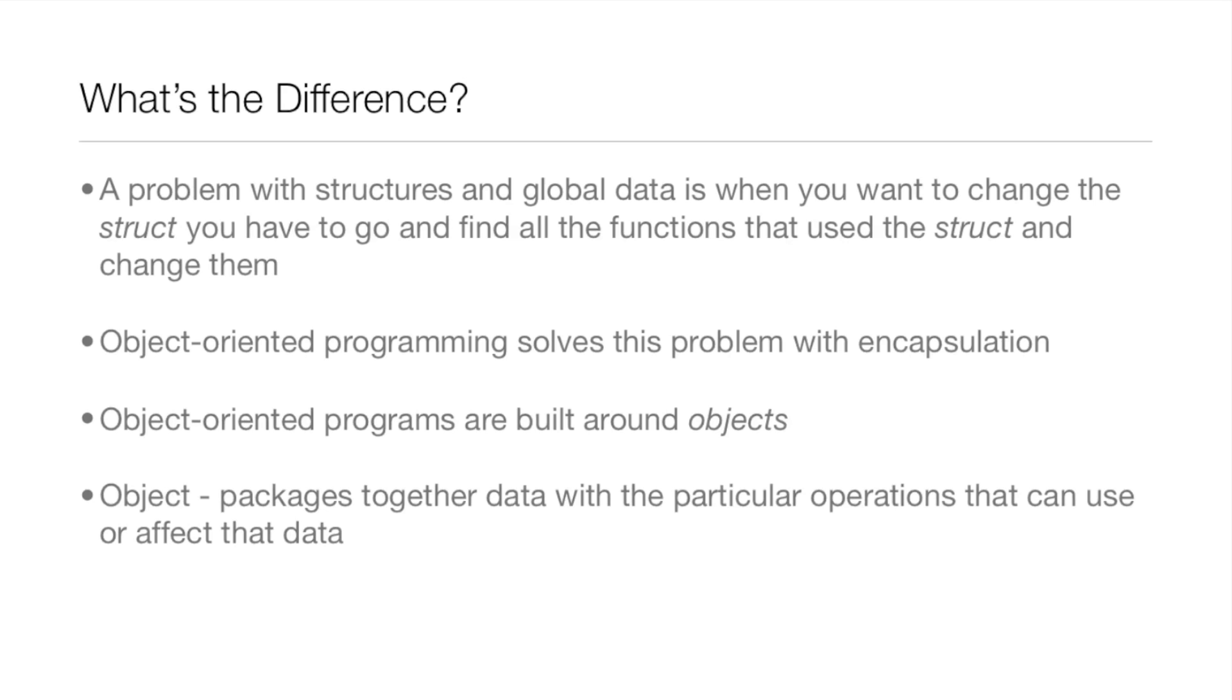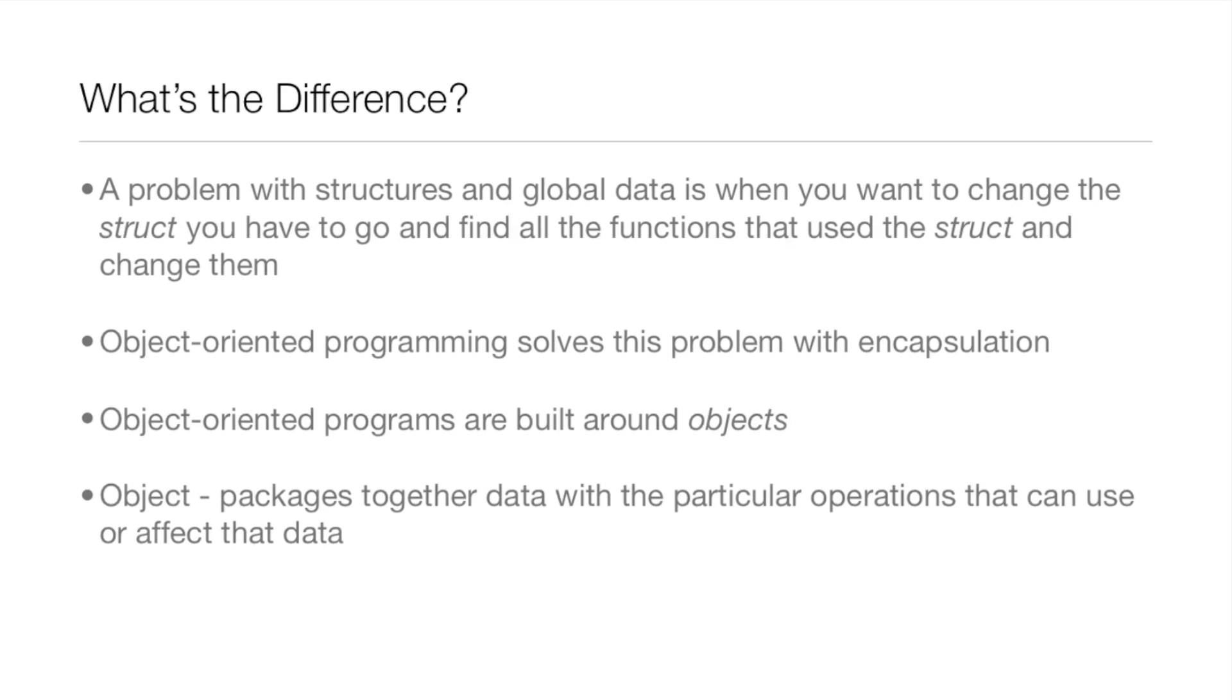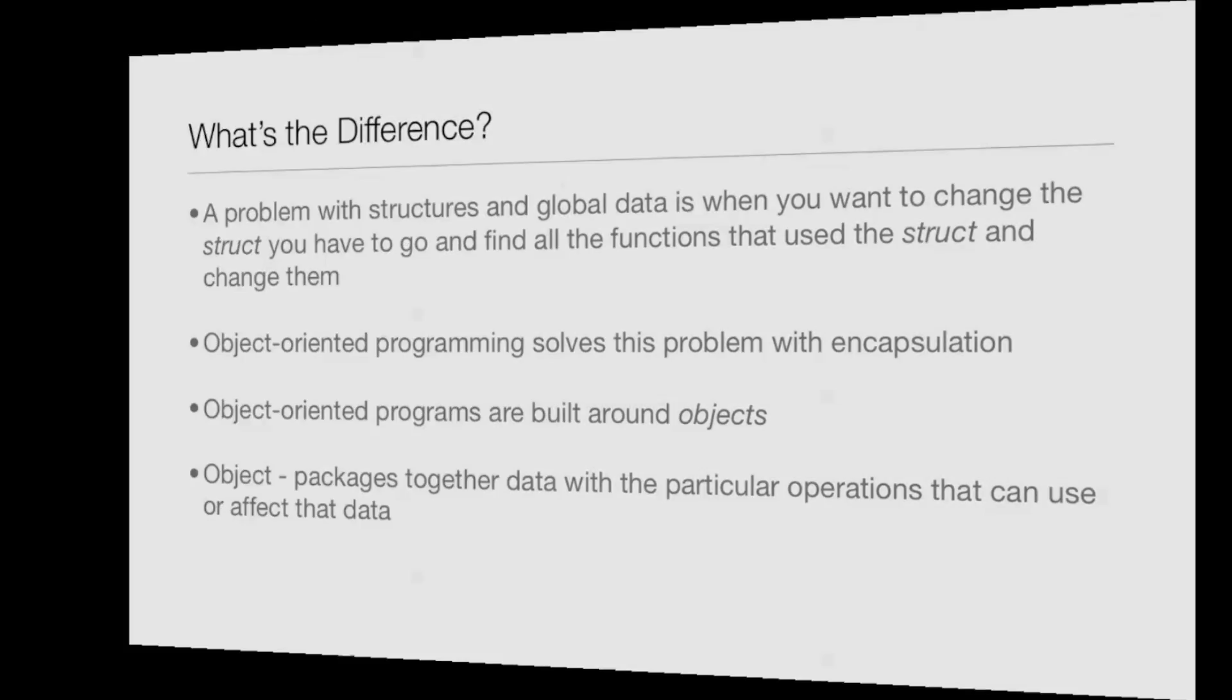But Object Oriented Programs are built around objects, and you're probably saying well duh, I mean given the name. But you may be saying, well what is an object? Well, an object packages together data with the particular operations that can use or affect that data. We'll also be talking about objects mainly in Lesson 15 and mainly just classes in this lesson.